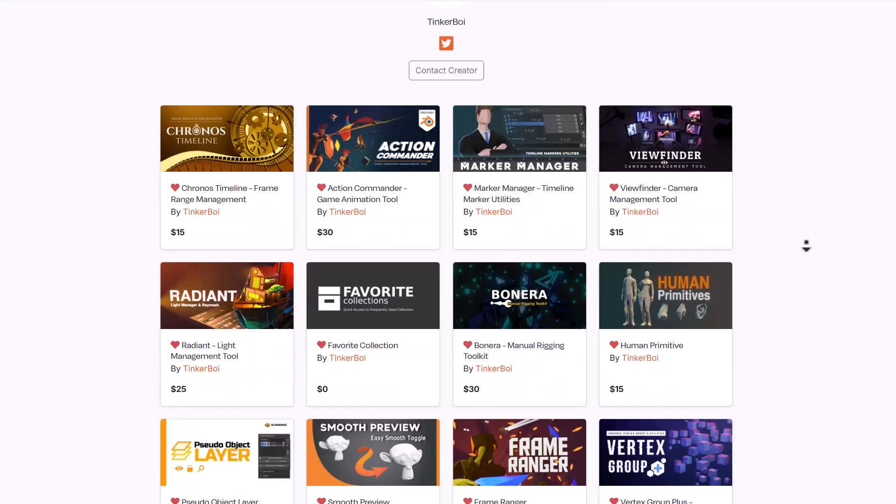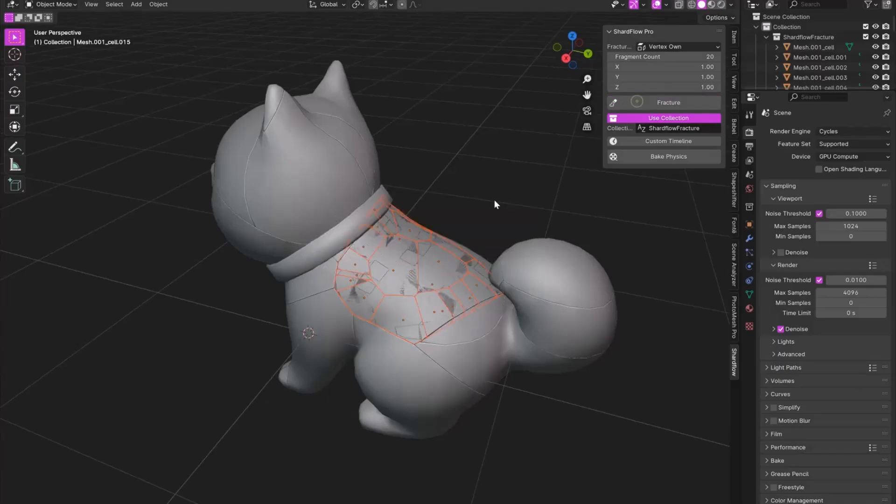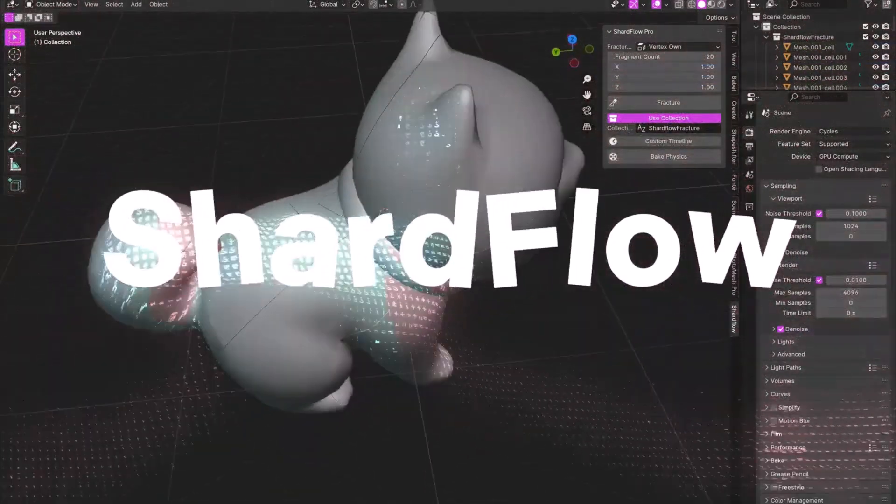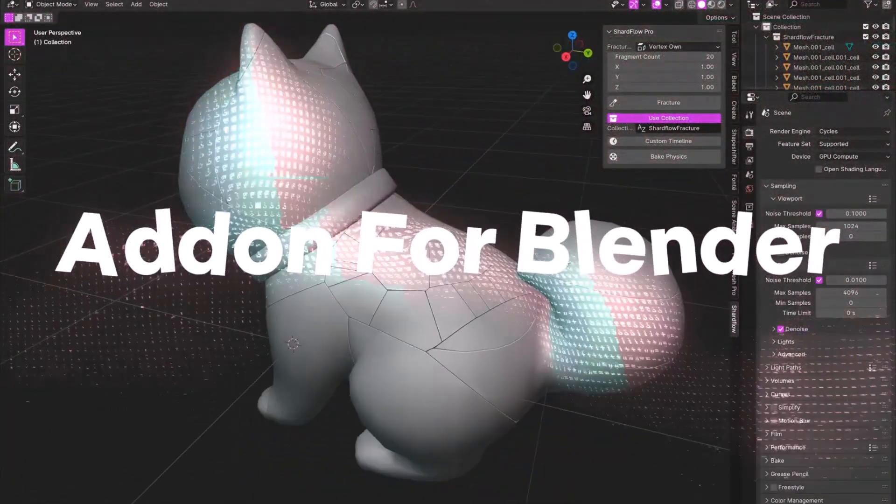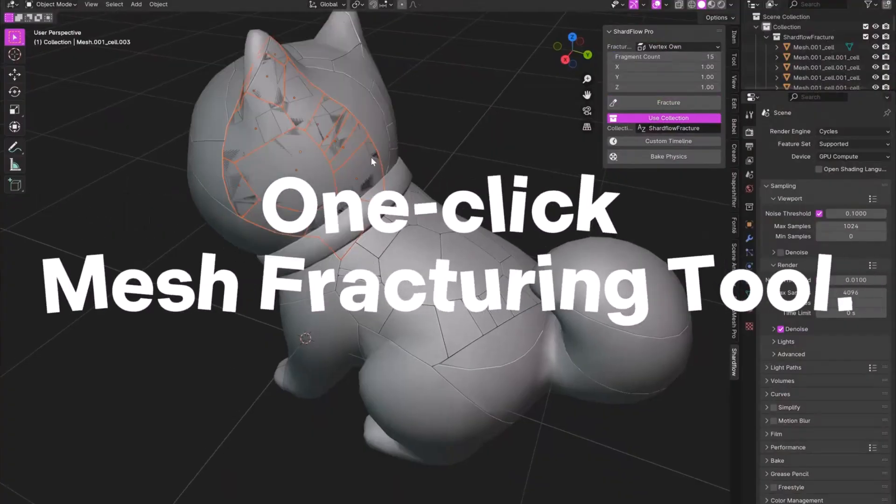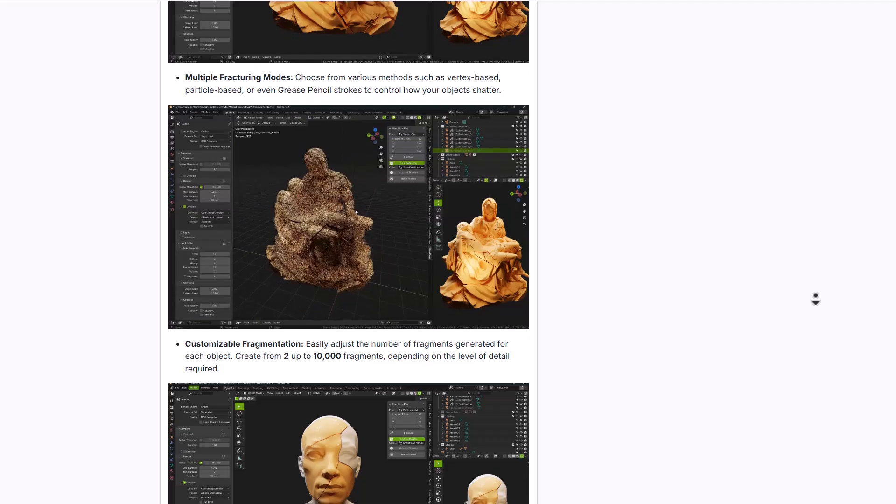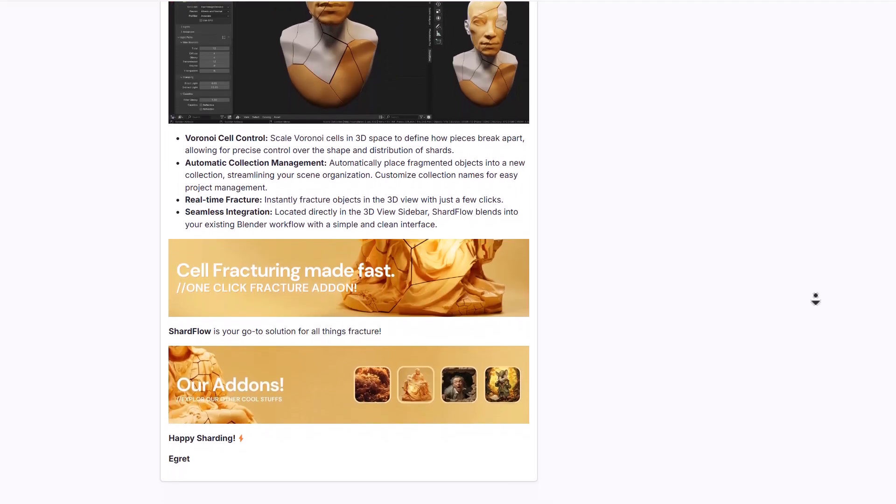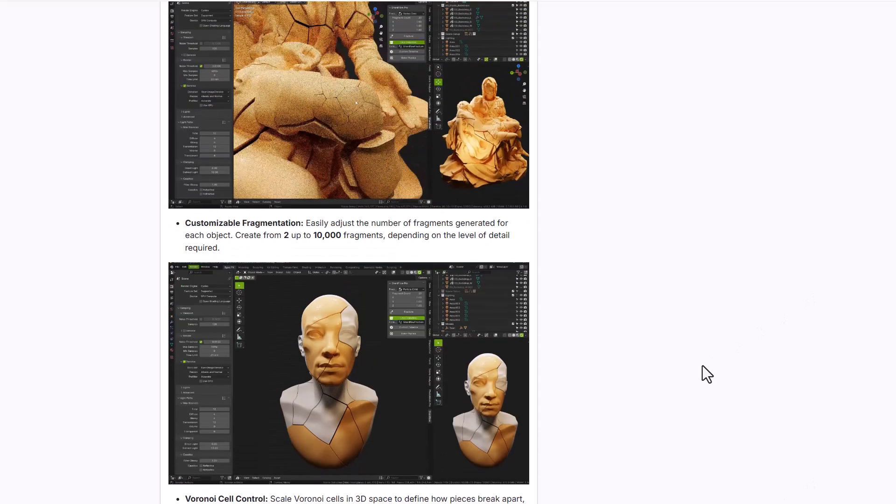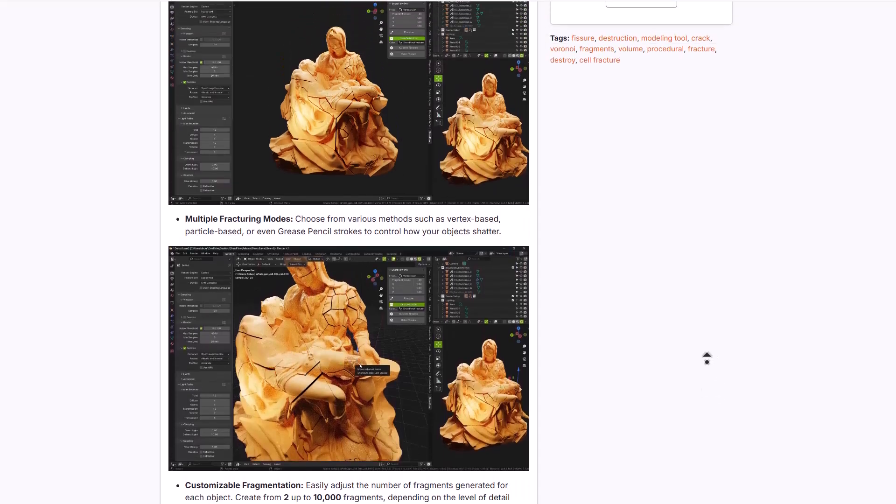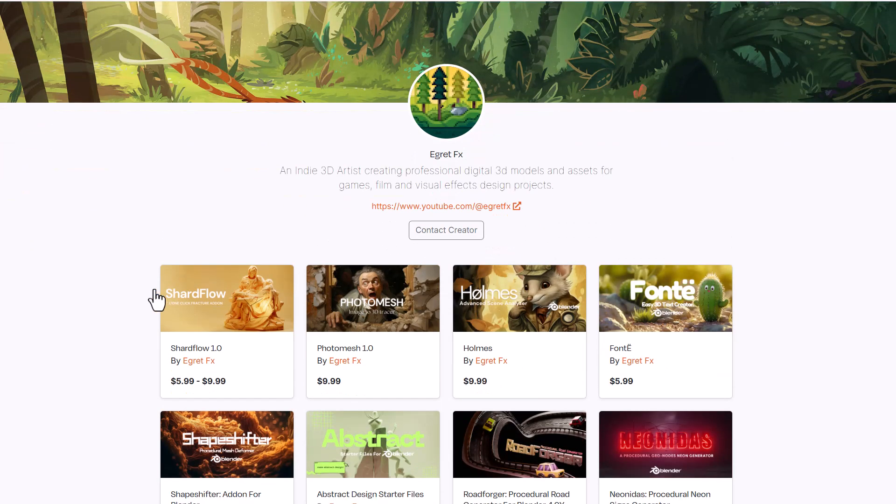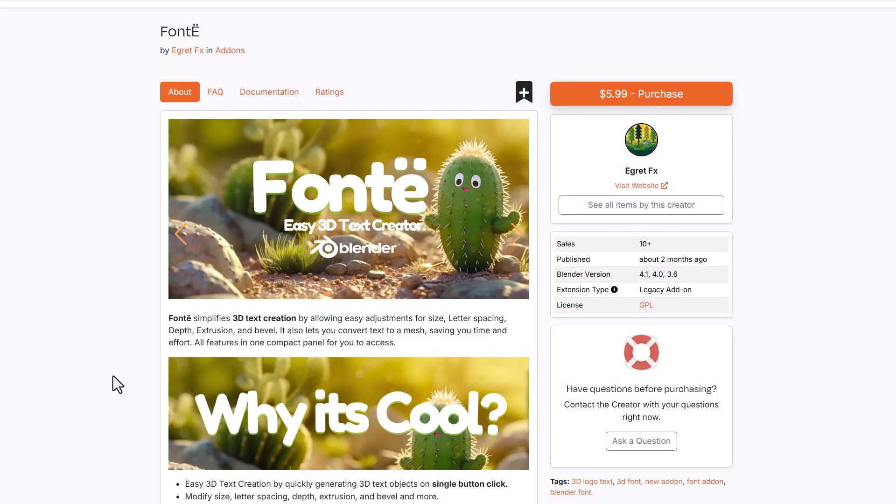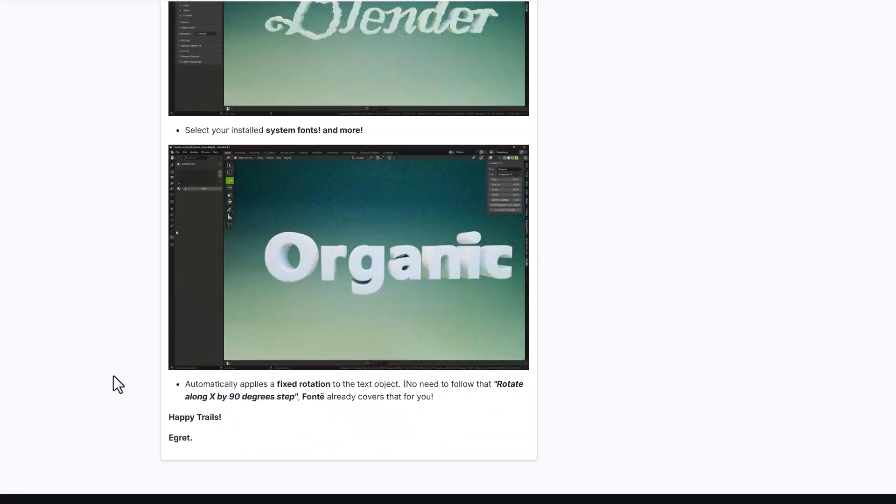Ygrat FX has just released Shardflow, a simple yet powerful add-on for fracturing objects with ease. It offers a one-click solution to simplify breakage and simulation of 3D models with multiple fracturing modes, giving artists tools to create cinematic fractures. It simplifies real-time fracturing in Blender and can create anywhere from two to 10,000 fragments. Ygrat has also made Fonty, a simplified tool for creating interesting 3D text.